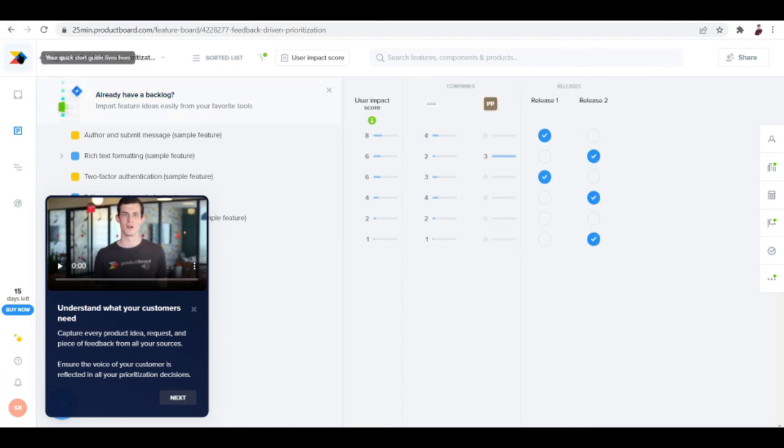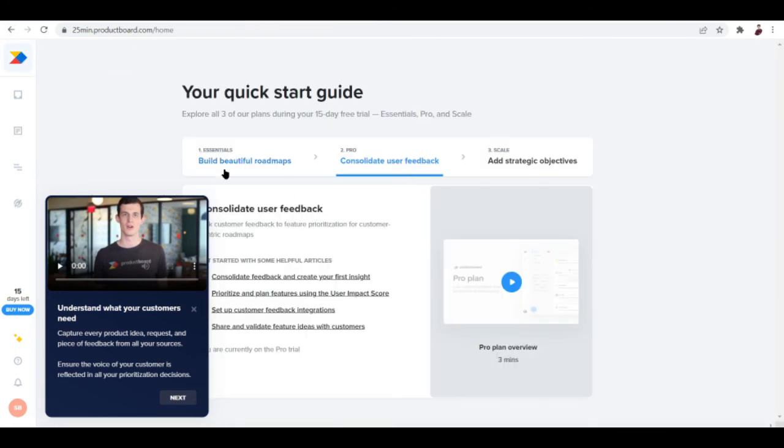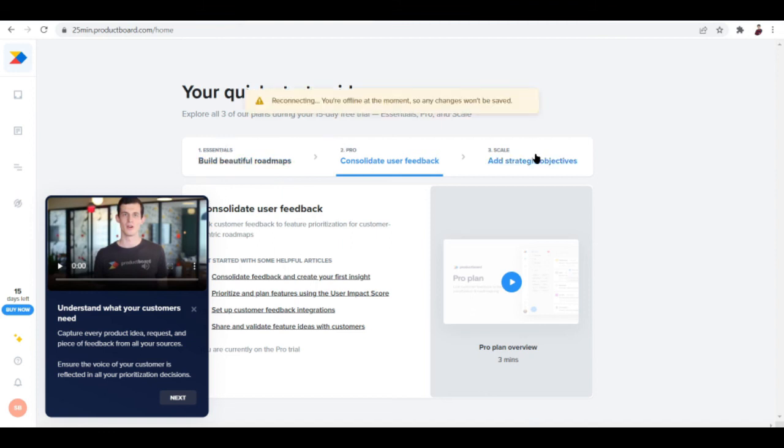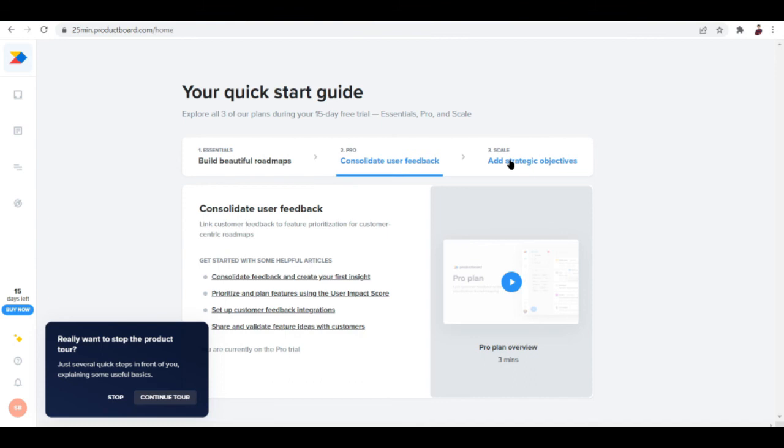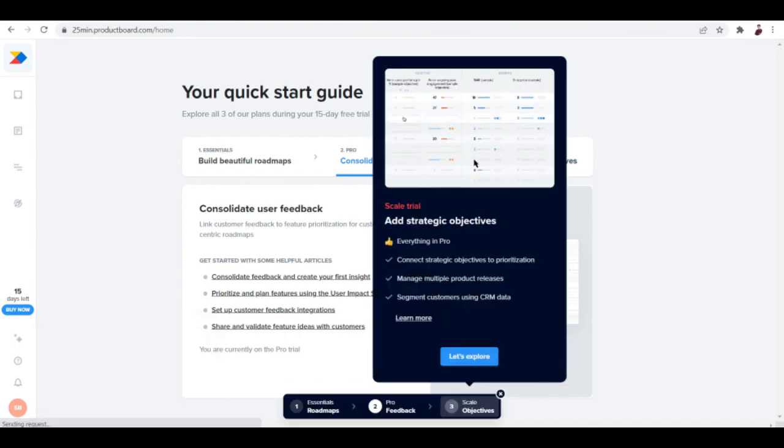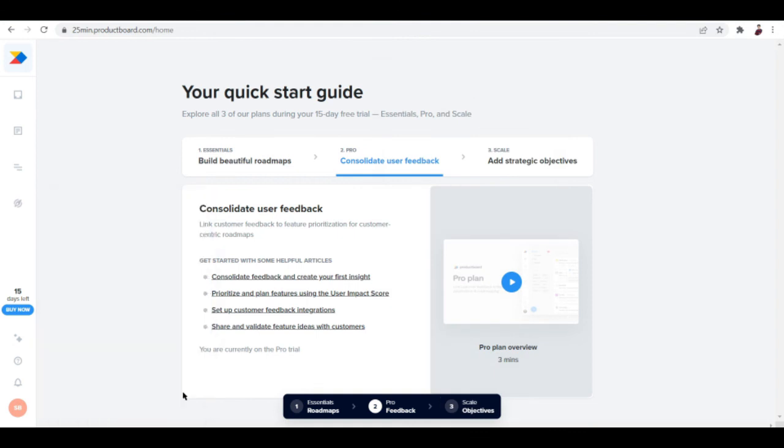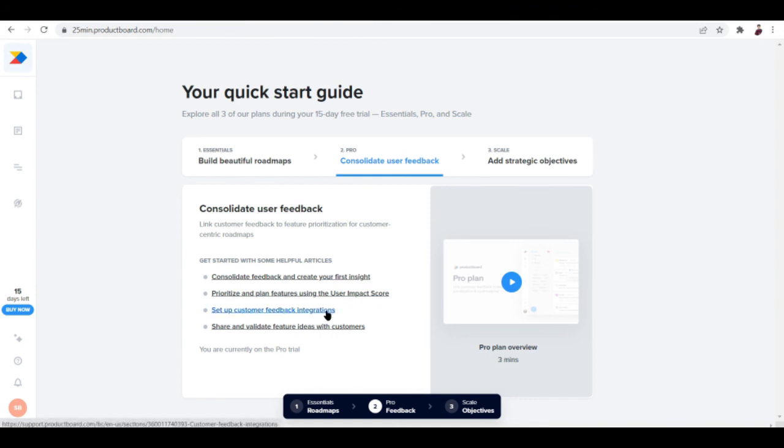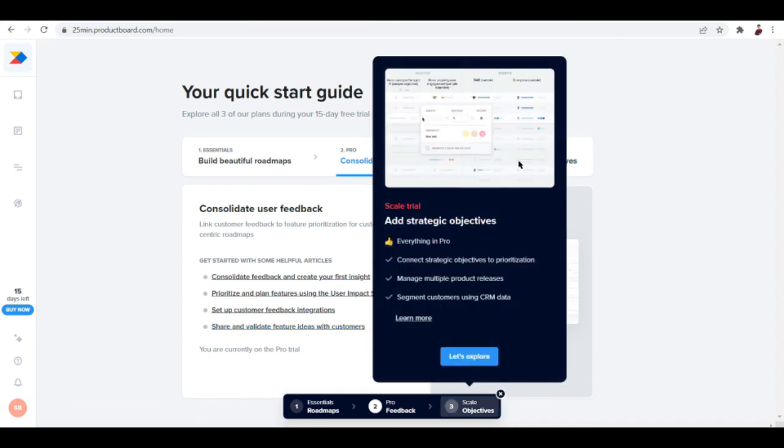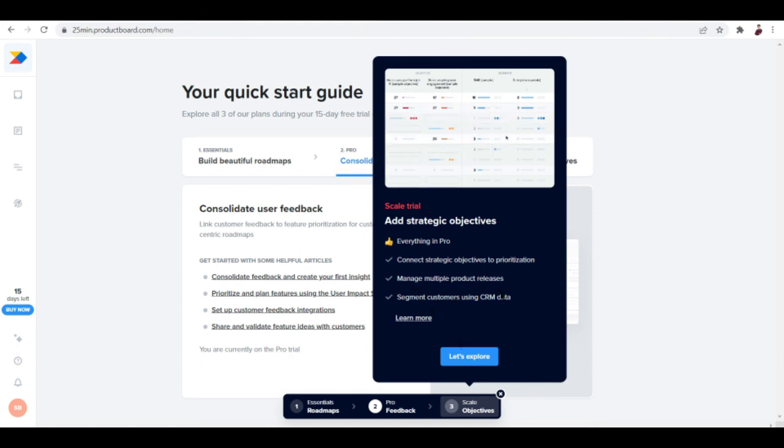Let's check out the plans: Essentials, Pro, and Scale. I've already talked about what you can do in Pro. For the Scale plan, you can consolidate feedback and create your first insight, prioritize and plan features using the user impact score, set up customer feedback integrations, and share and validate features with customers. Everything in Pro, plus connect strategic objectives to prioritization, manage multiple products, release segment customers using CRM data, and you can explore more by hitting this button.